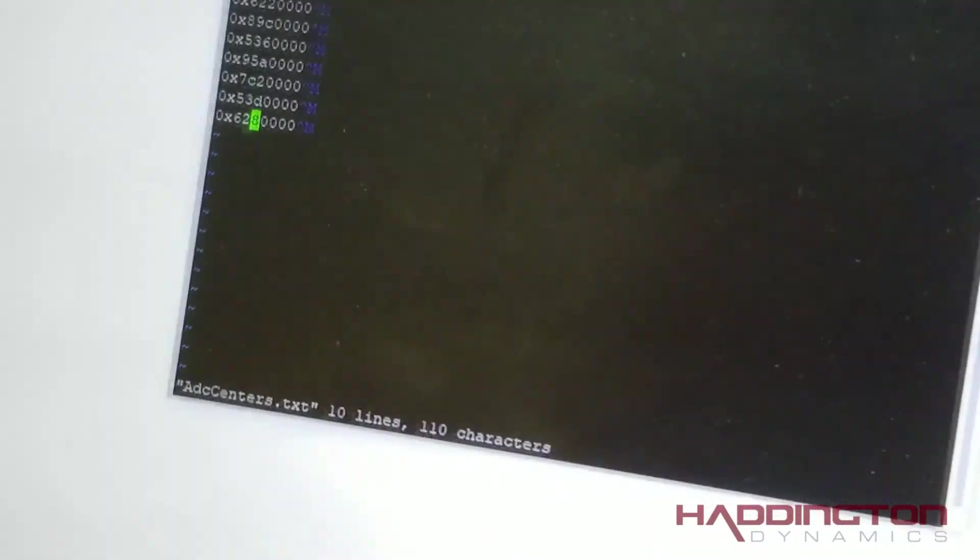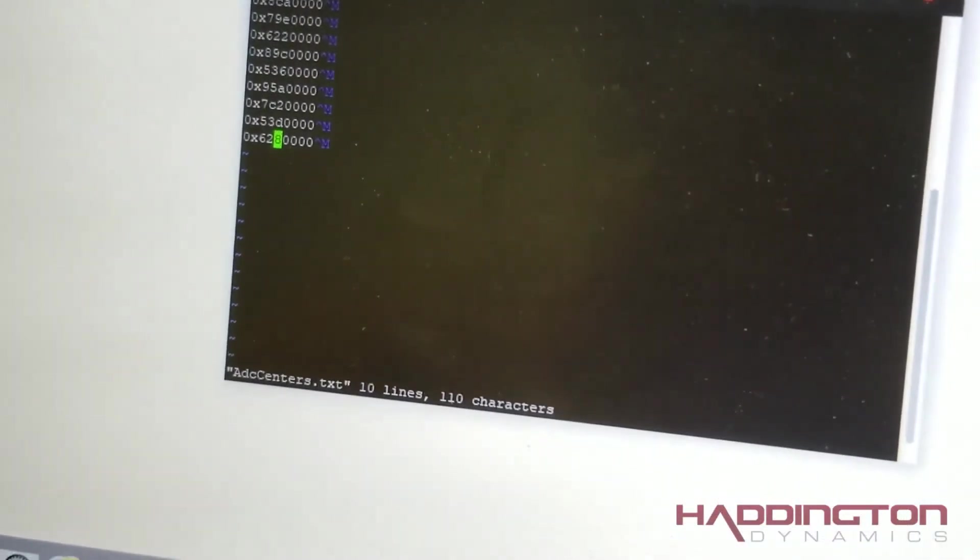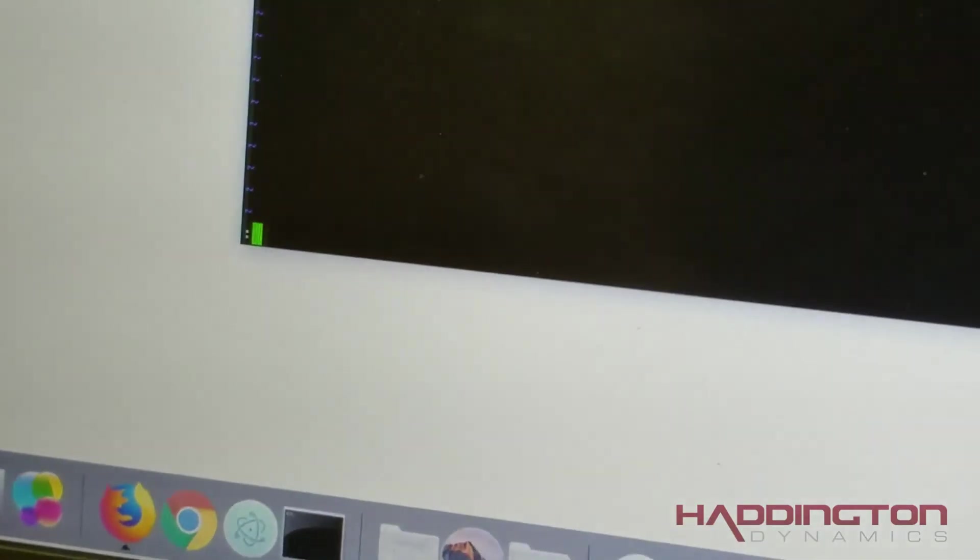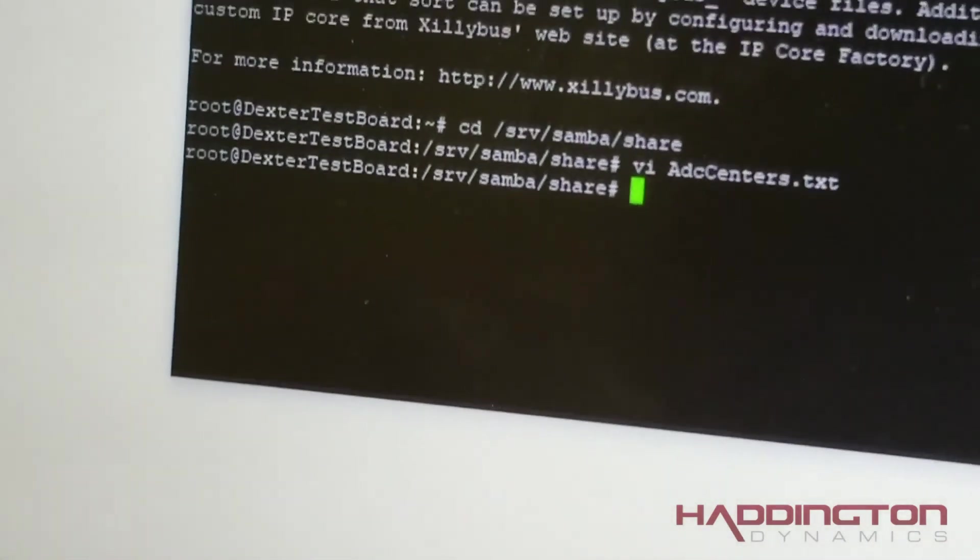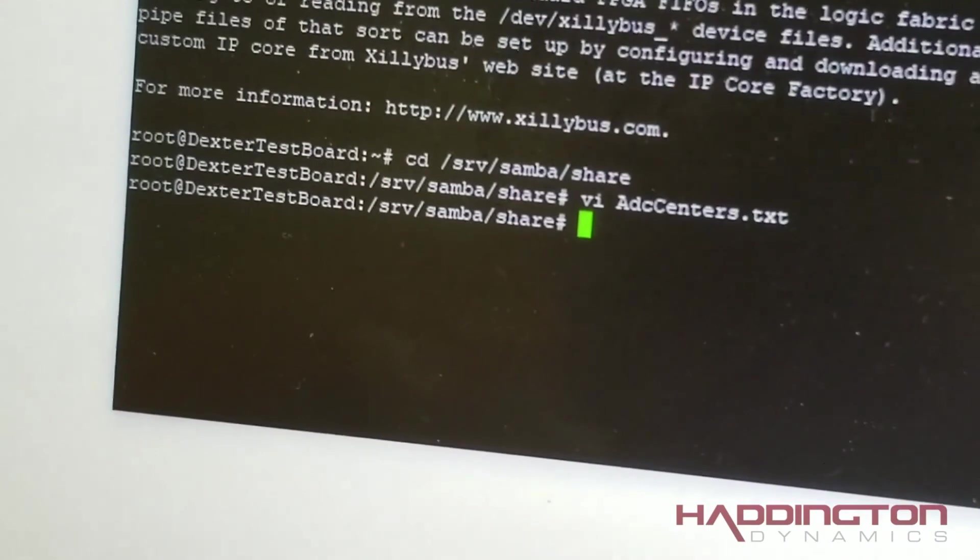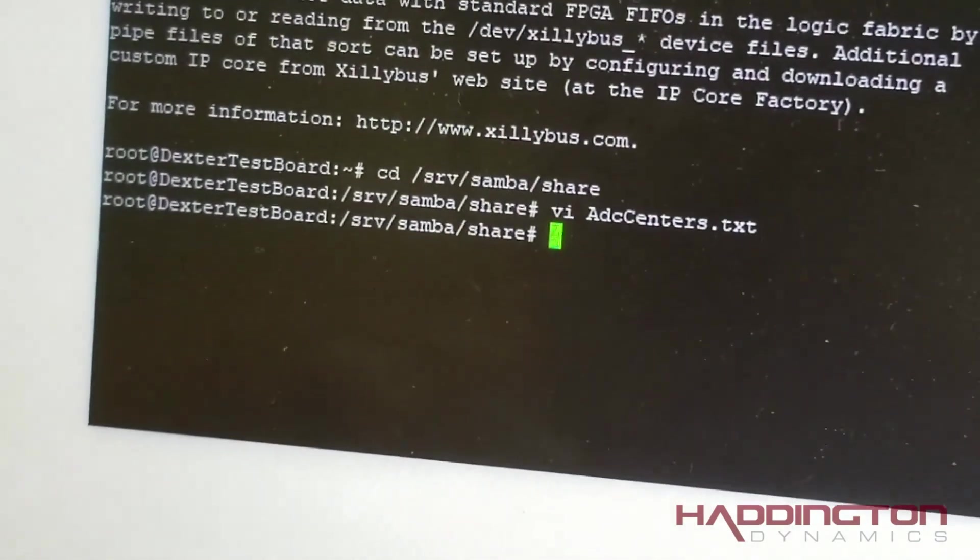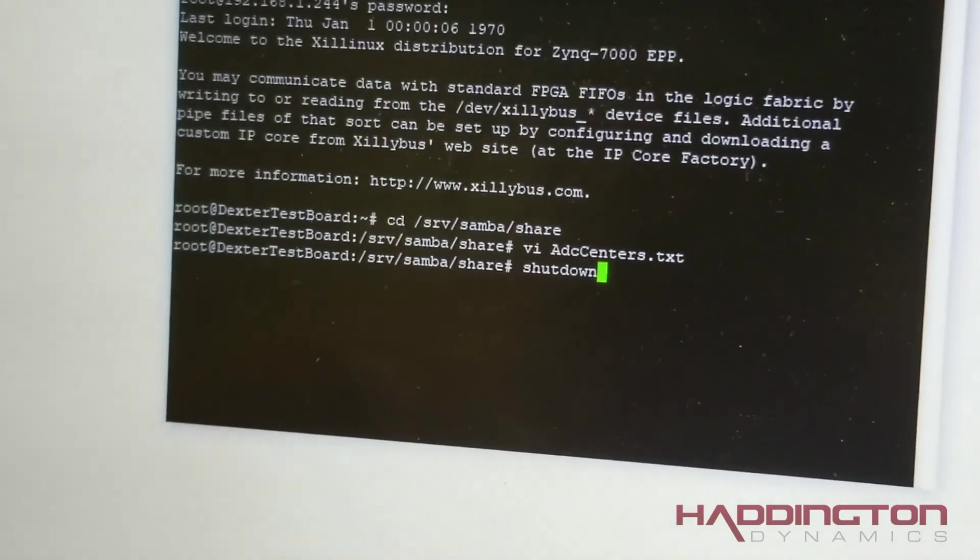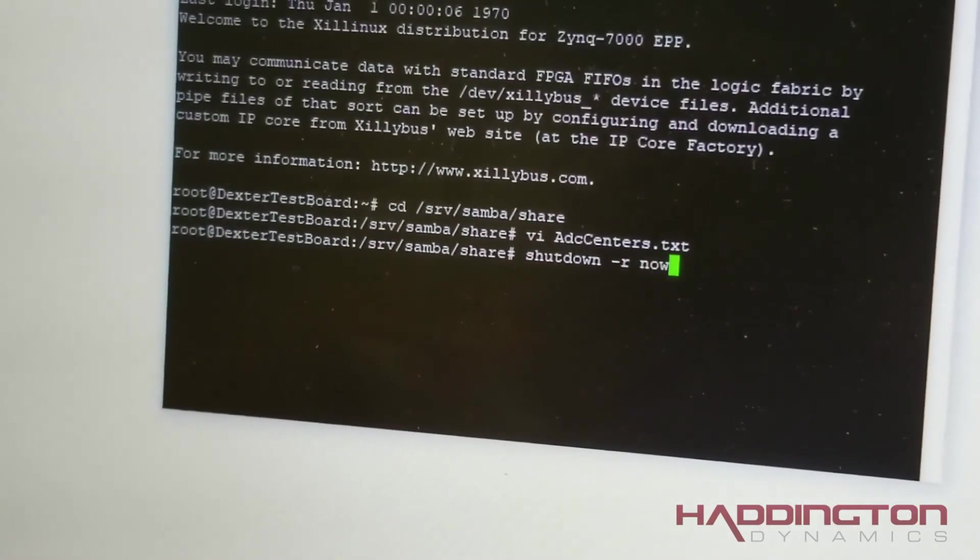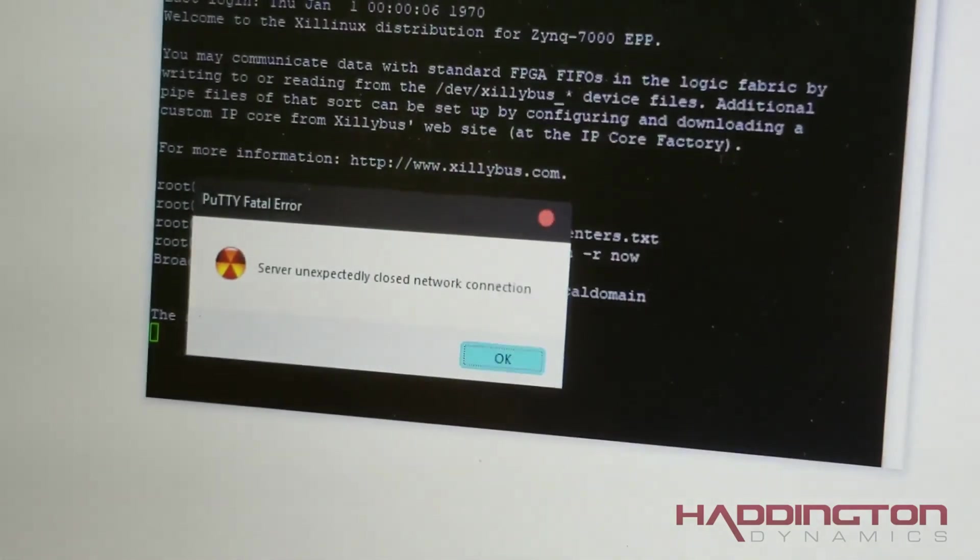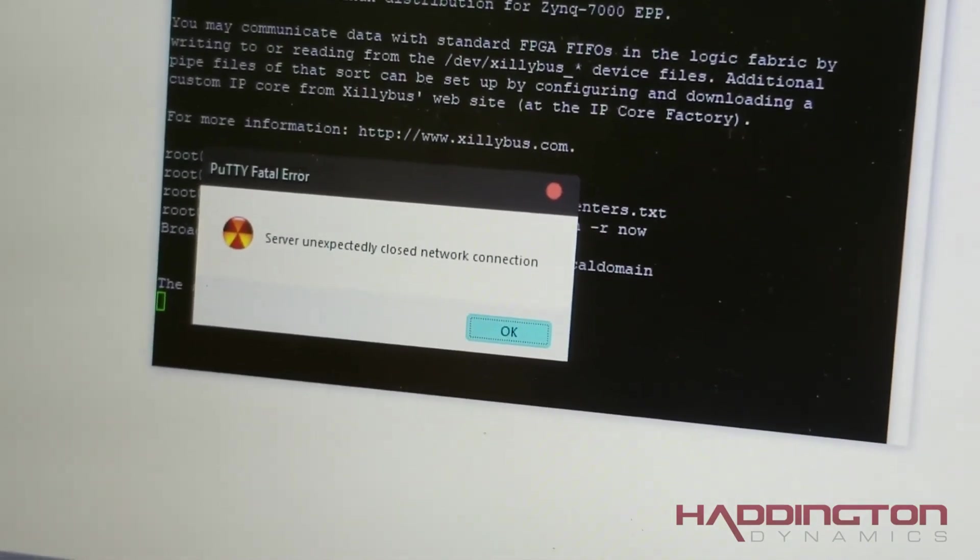Now once you have those entered, you're going to hit Escape again. And then to write the changes to the FPGA, you're going to type shutdown -r now. And that's how you set your centers.